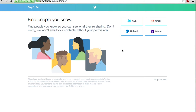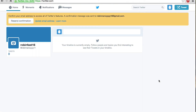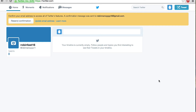Now this will help you find people. If you have one of these email account options, you can click on them and go through your contacts to see who's on Twitter, or you can just skip this step. Okay, you've officially created your Twitter account.